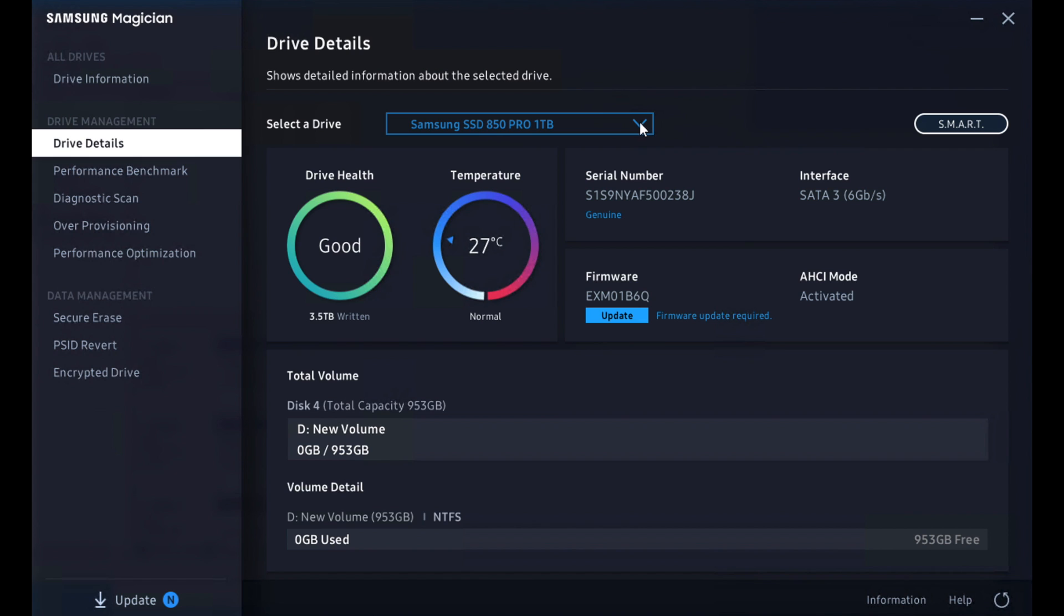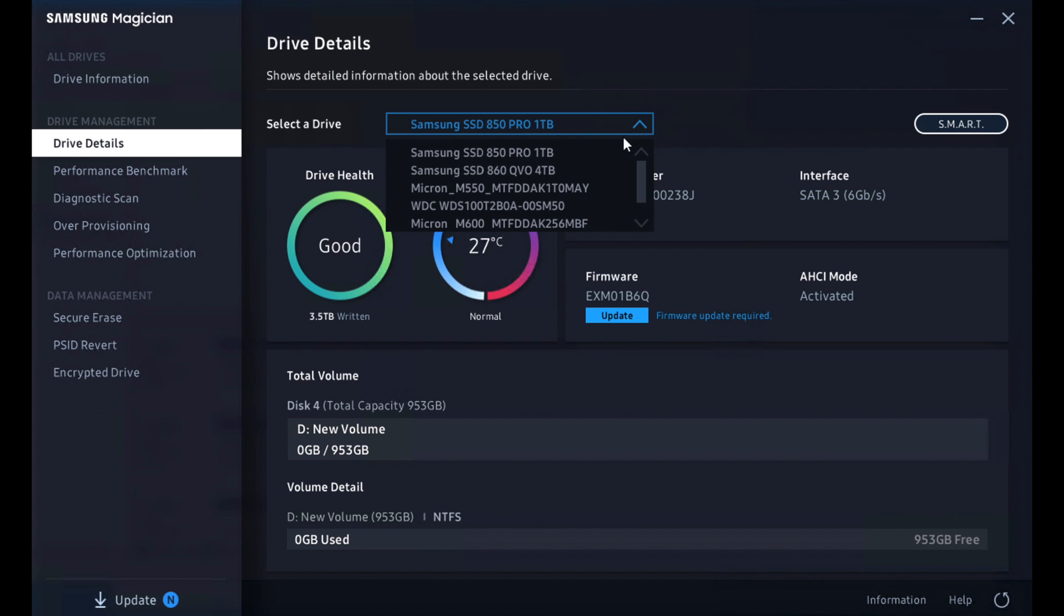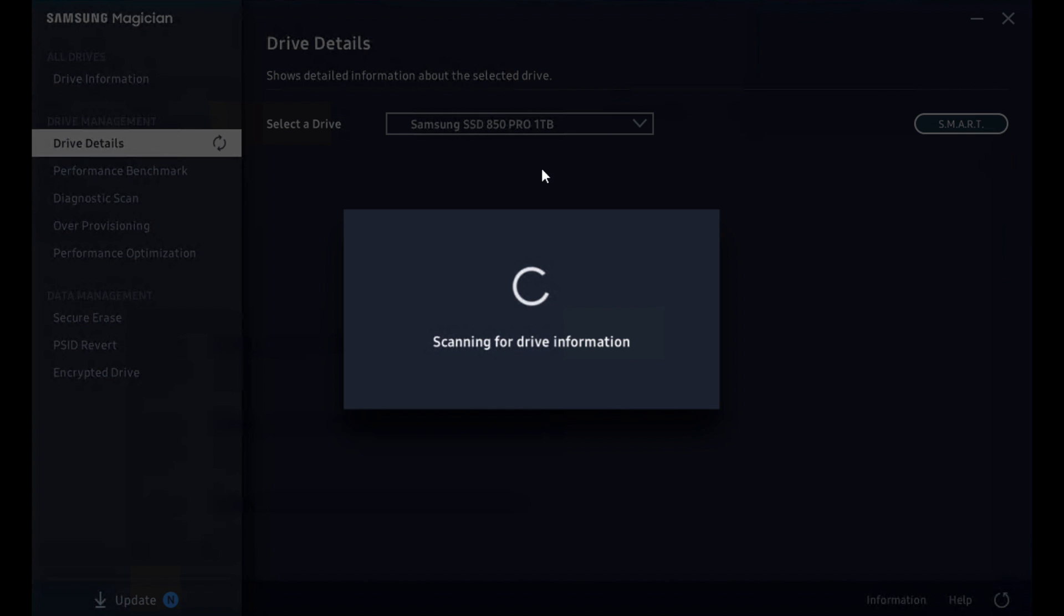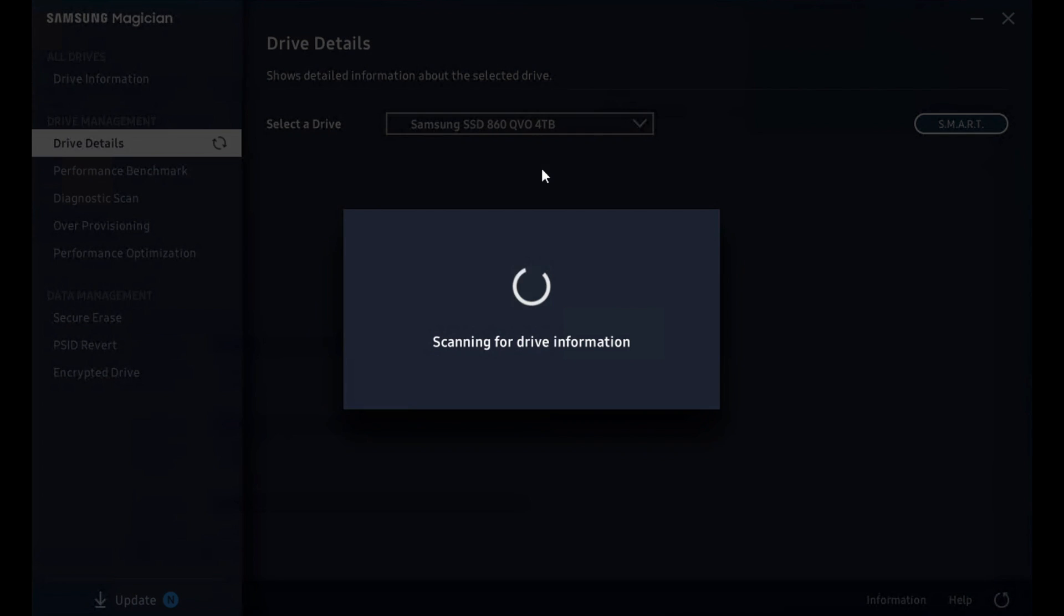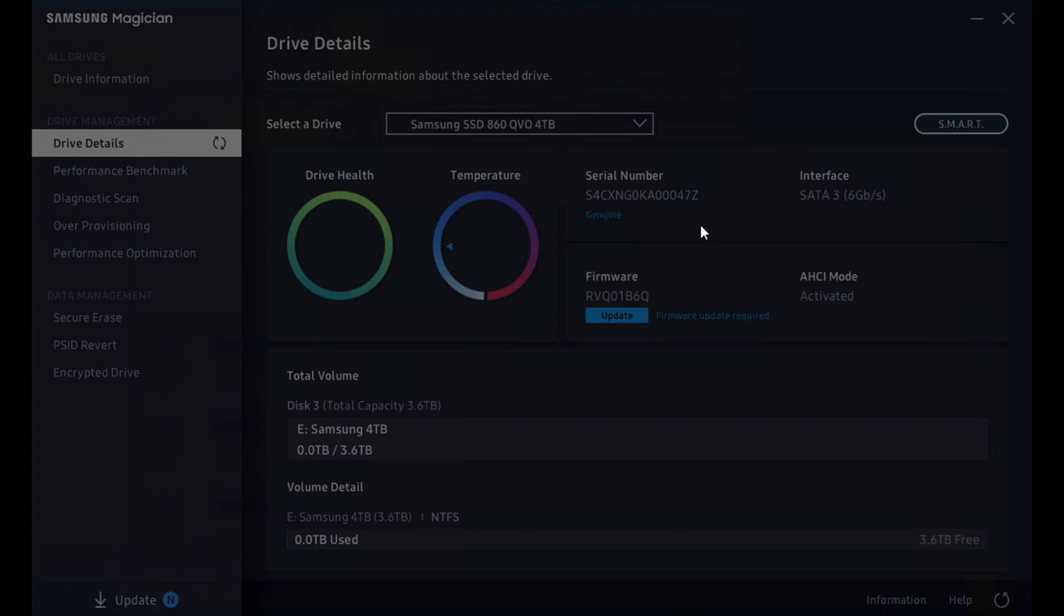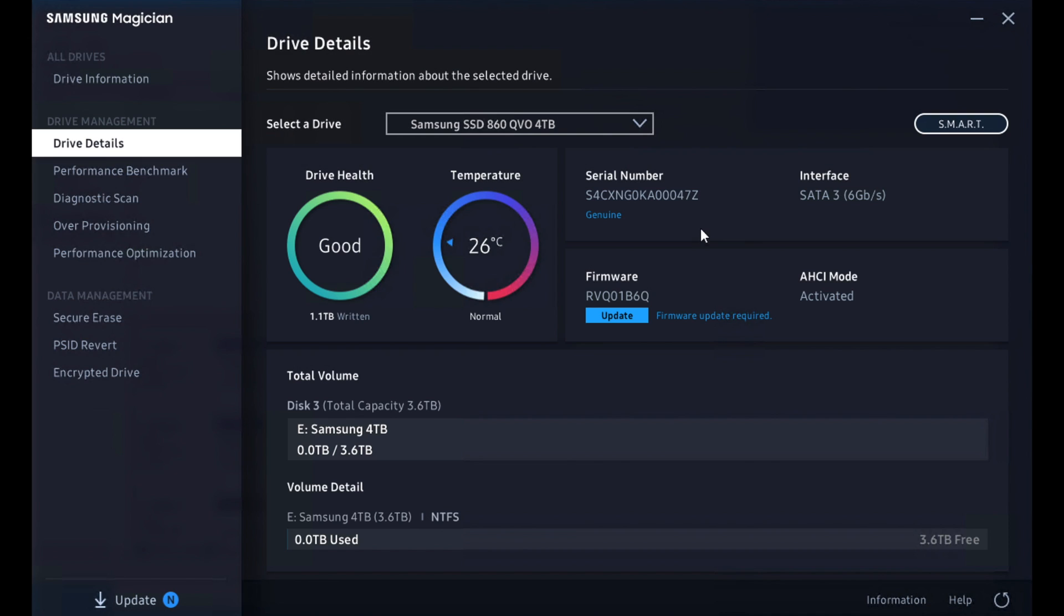And when we switch over to the QVO, it's larger, but it's going to look the same way. It'll scan, pick up the drive information and display that for you here. Again, this guy's got a firmware update and we will also look at that in just a little bit.